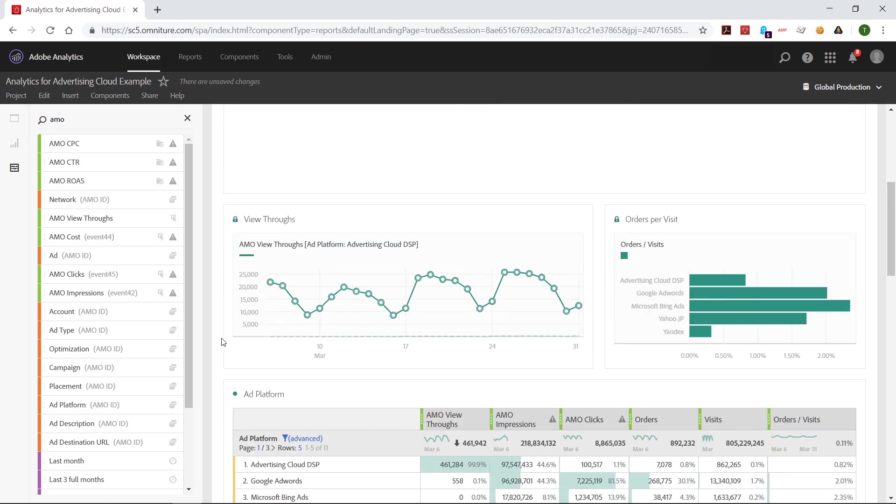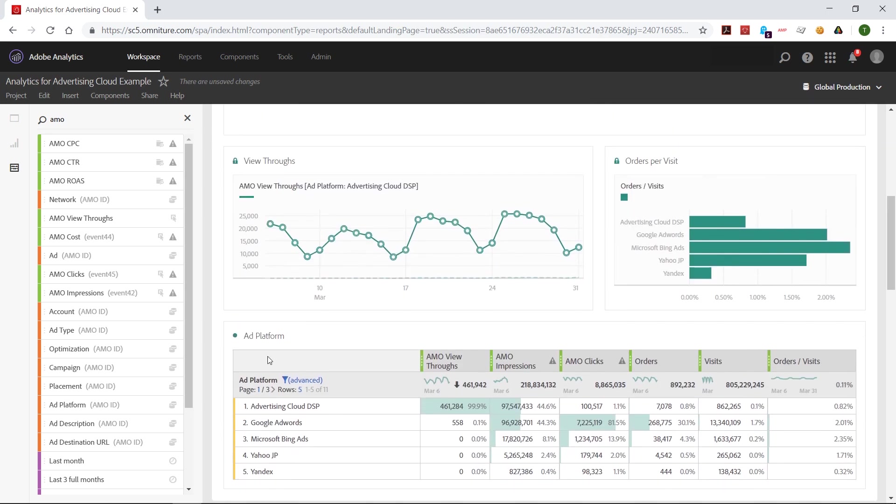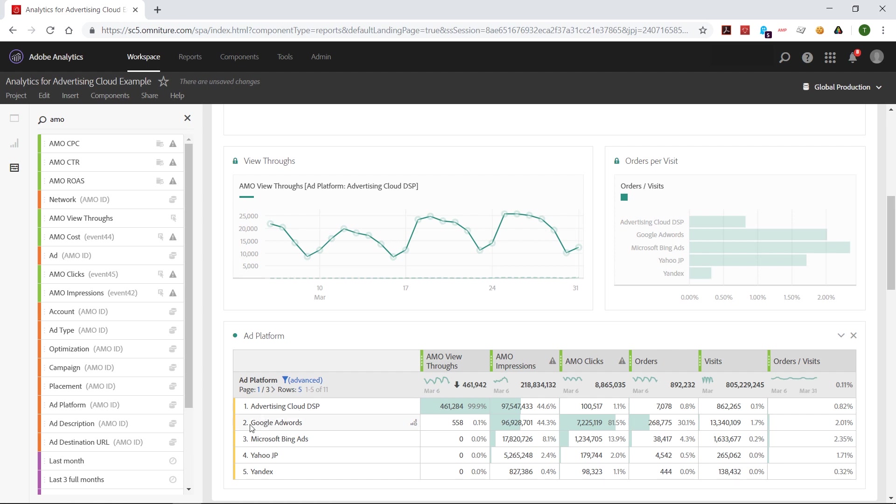For example, I built out the ad platform report here. This is the highest level of the ad hierarchy. So for our DSP, you'll see Advertising Cloud DSP, and all the data is under that. If you have search as well, you would see Google AdWords, Microsoft Bing, and so on. It's a high level search engine.